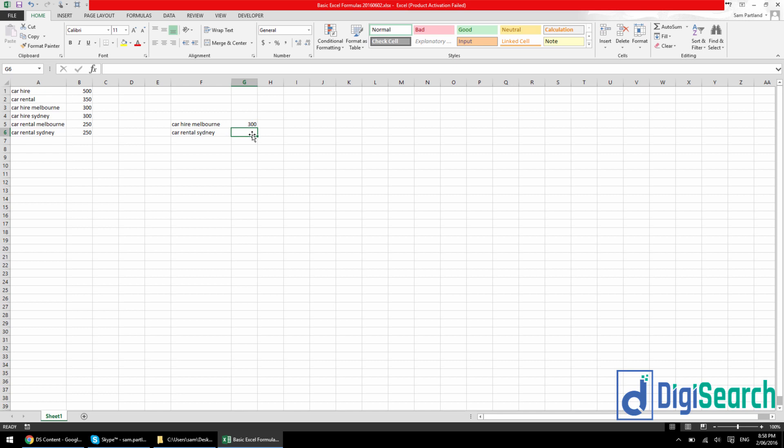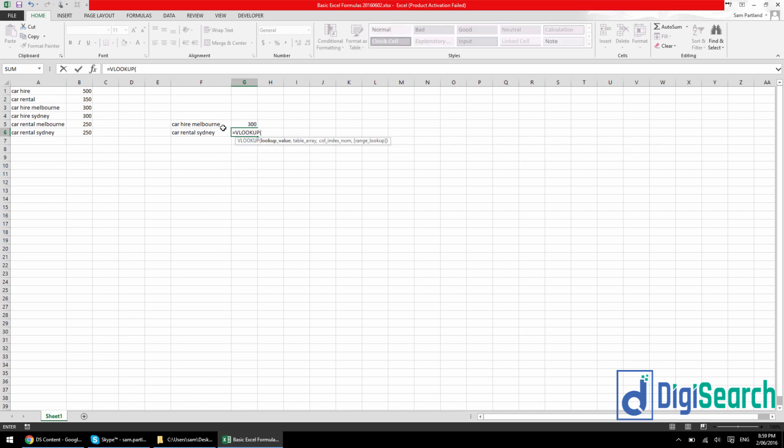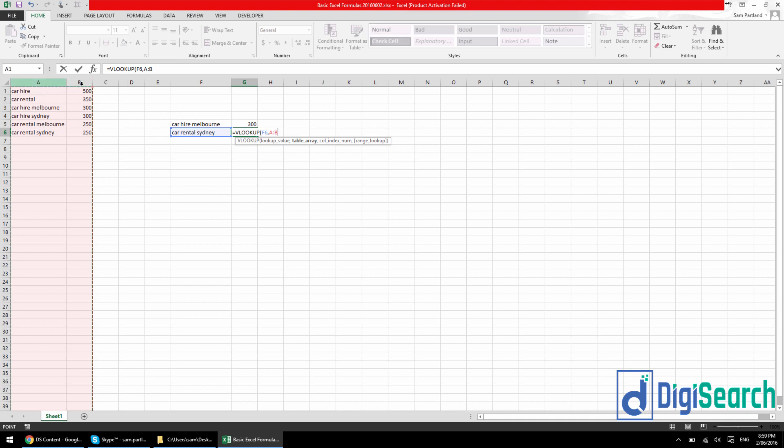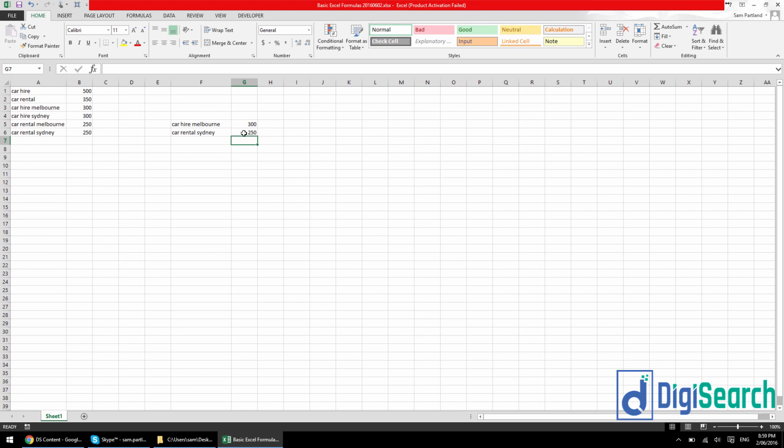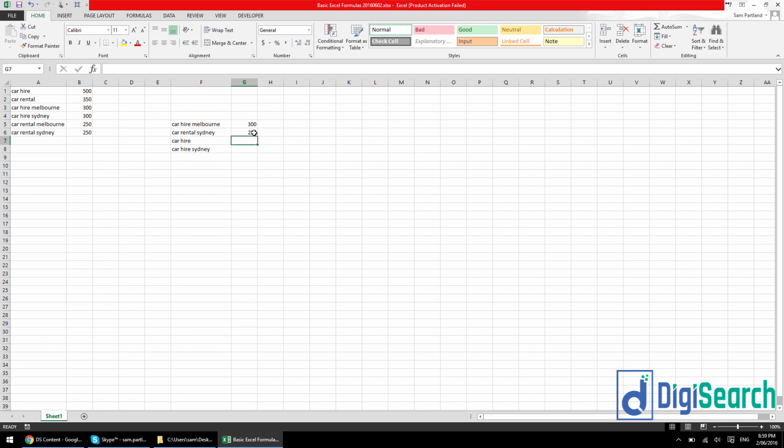So let me do that one more time for you. So I'm going to VLOOKUP, it's going to be what I'm looking for. It's going to be where I'm looking for it. It's in column A and column B. Now it's in the second column is what I want to extract. So number two and then it's a false here because it's an exact match. So false. Enter. And there we go, 250. Now what I could do is I could just throw car hire here and car hire Sydney. Now if I drag this formula down, it's going to instantly match them. So car hire, 500, 500. Car hire Sydney, 300, 300.